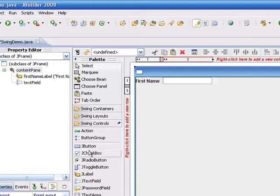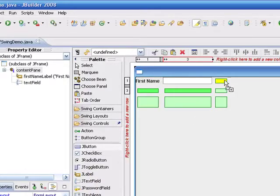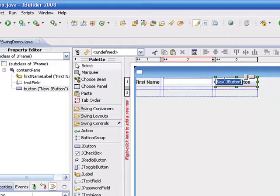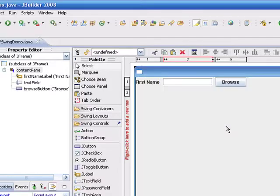And then we're going to take a button, and we'll drop that in just to the right of the text field, and we'll change the text on the button to say Browse.